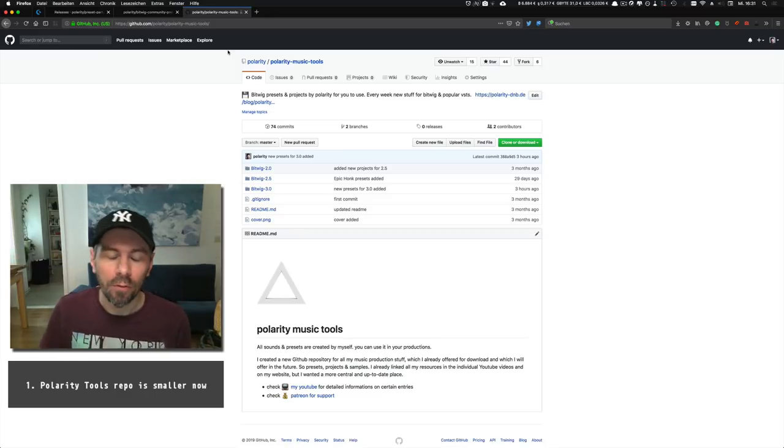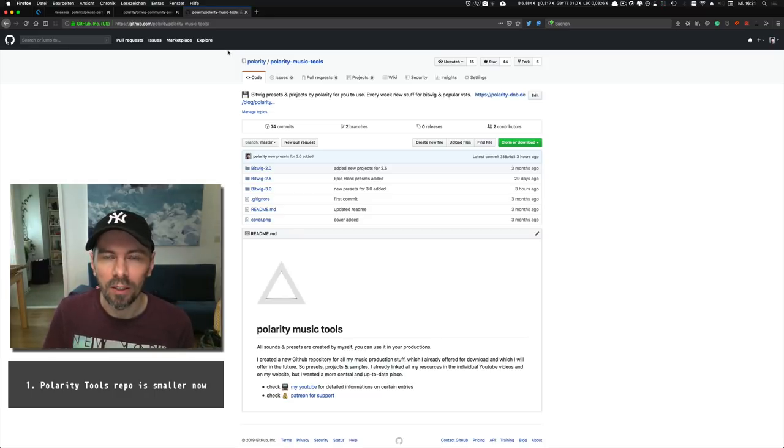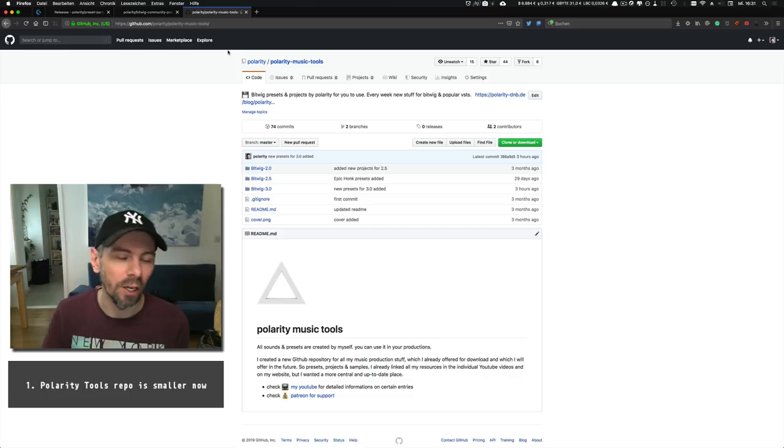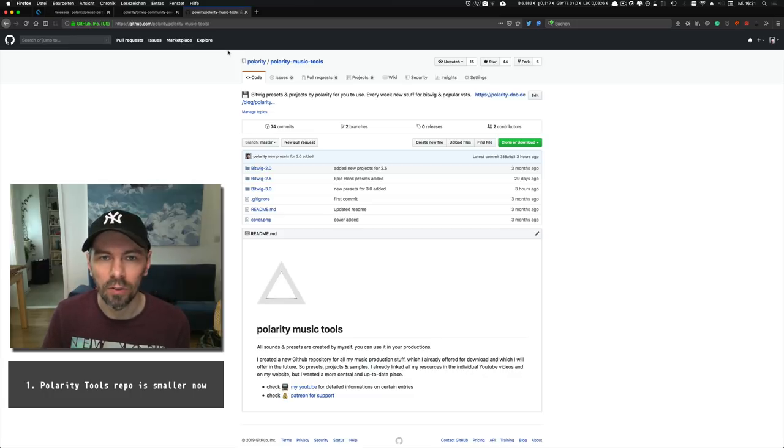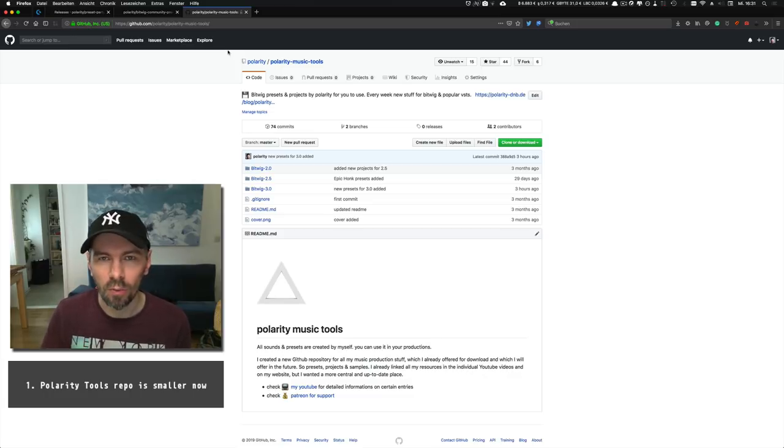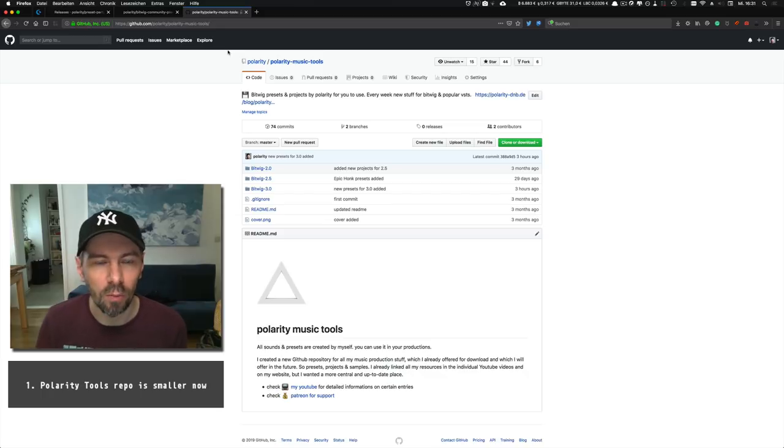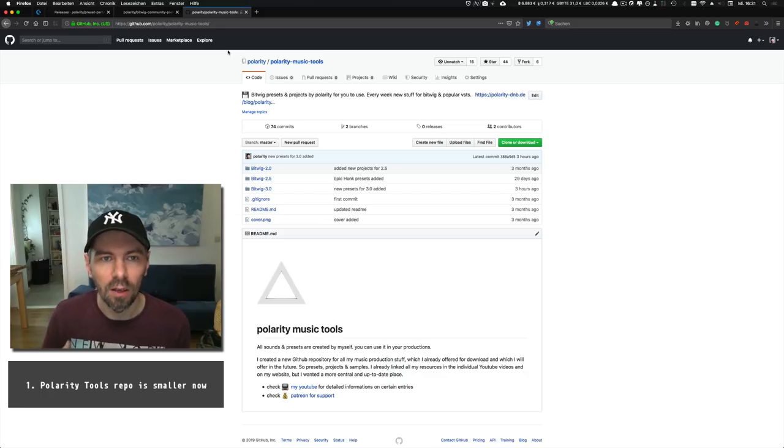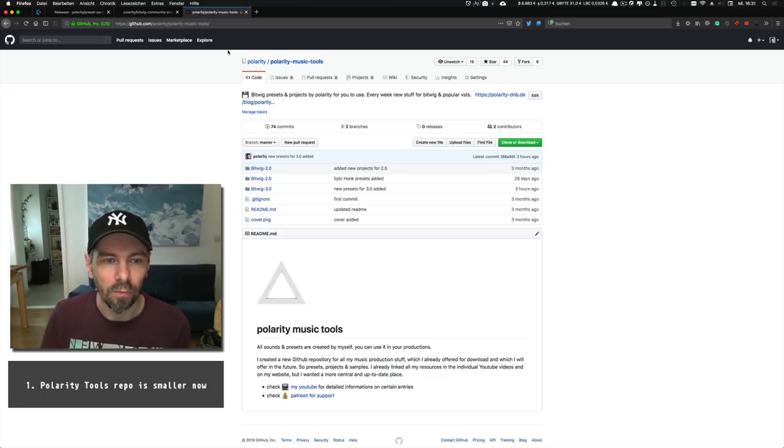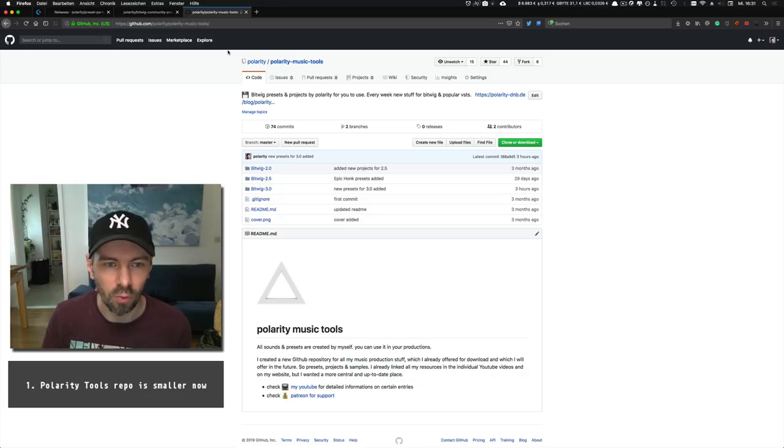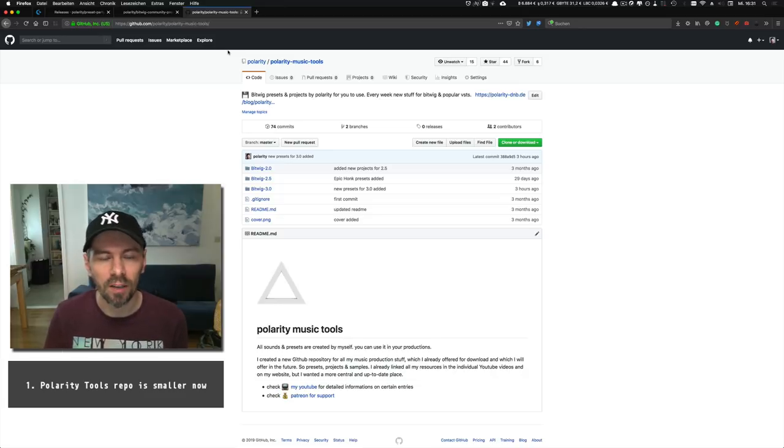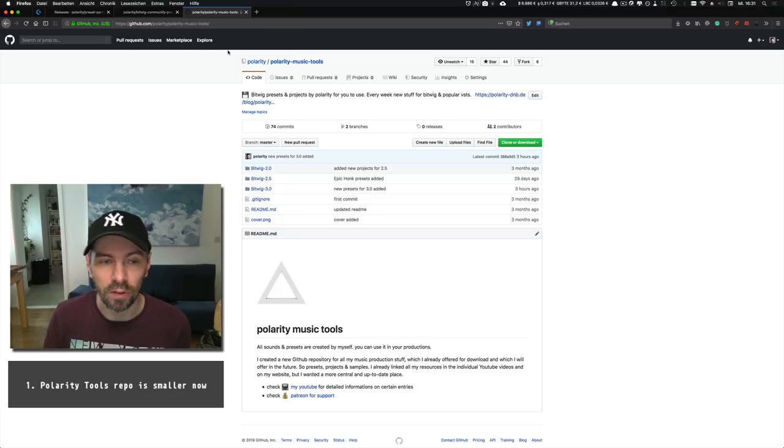I wanted to give you a small update about my GitHub repository. Some people complained that it's pretty big—basically 1.7 gigabytes in size—and I made some changes.